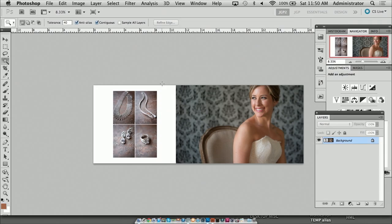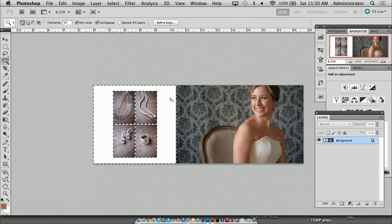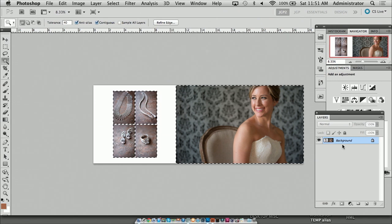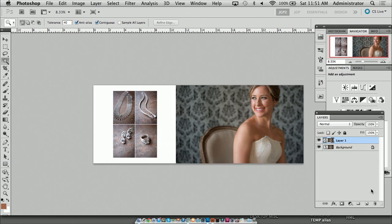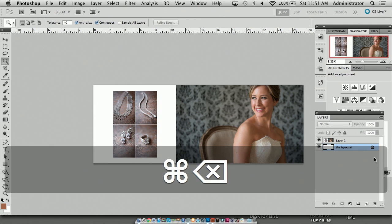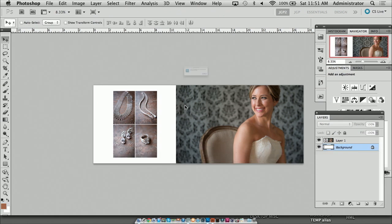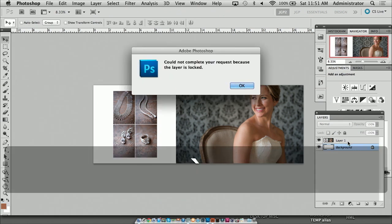So let's retouch this. I'm going to drop out the background by hitting it. I use the quick selection tool — that's right. I selected inverse and I'm going to Command J. Now these images are floating in space. This now is a floating design.